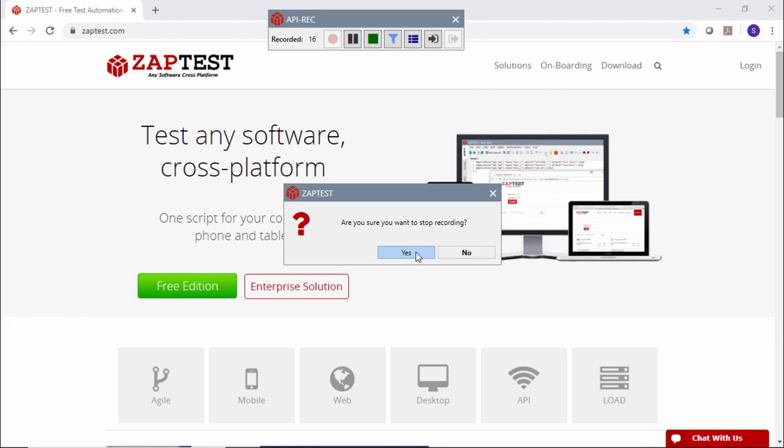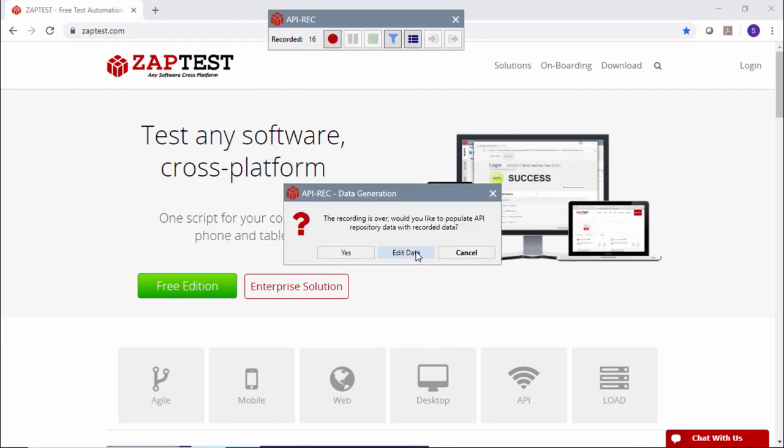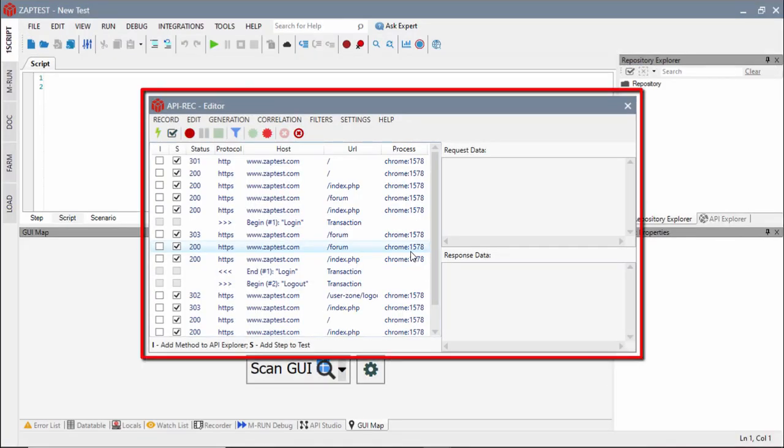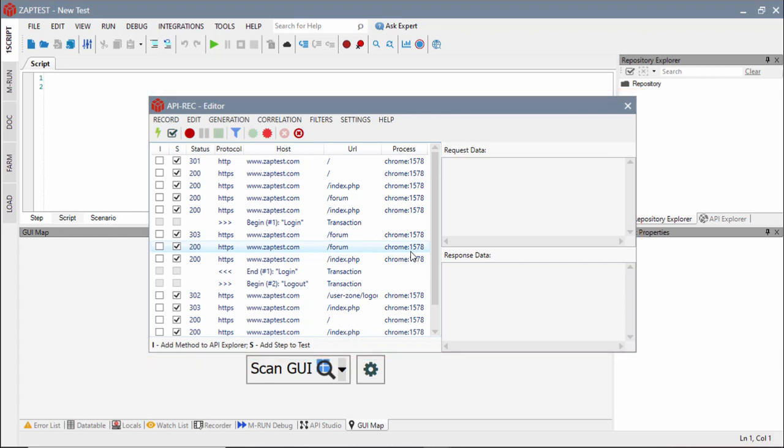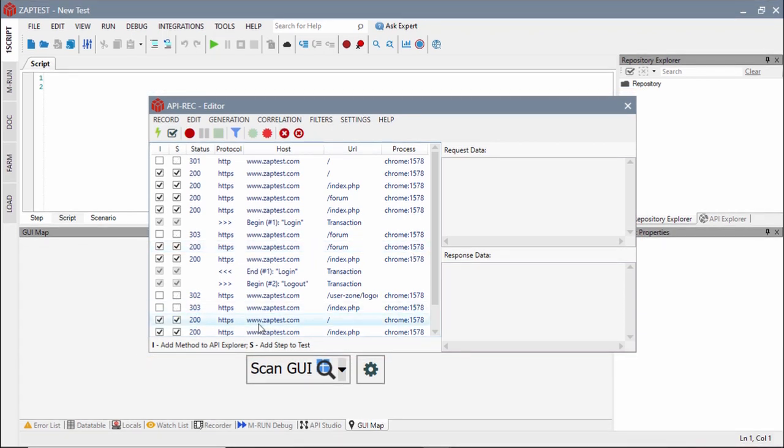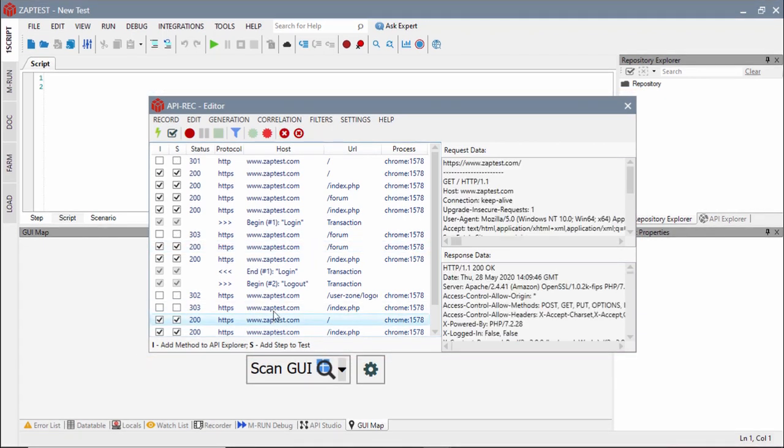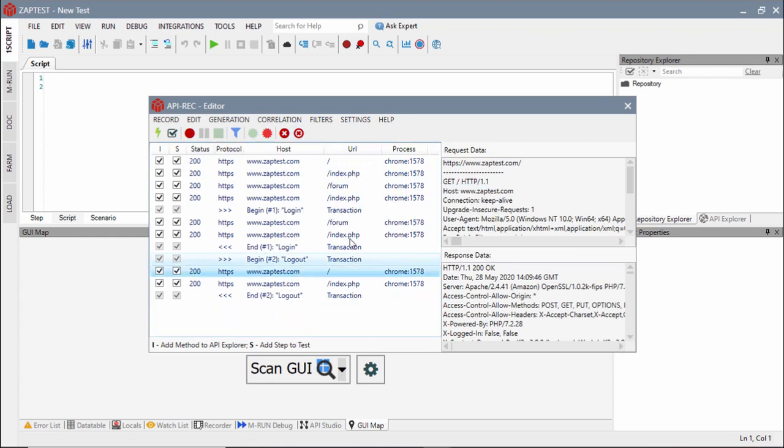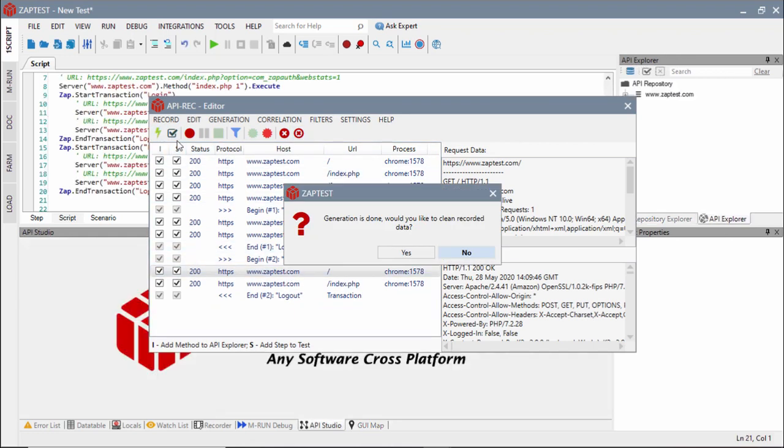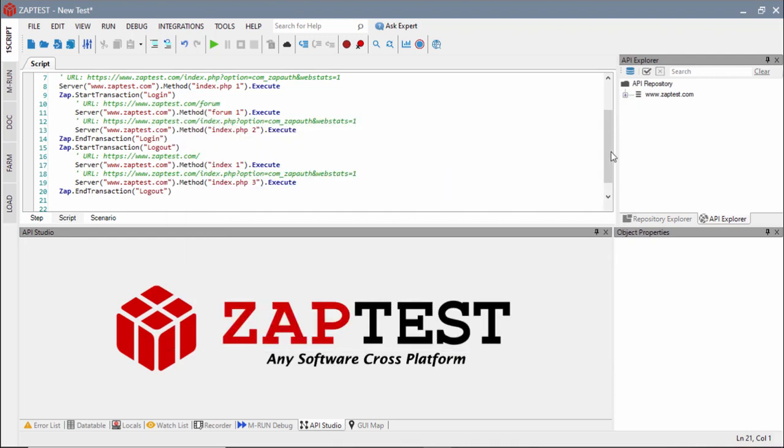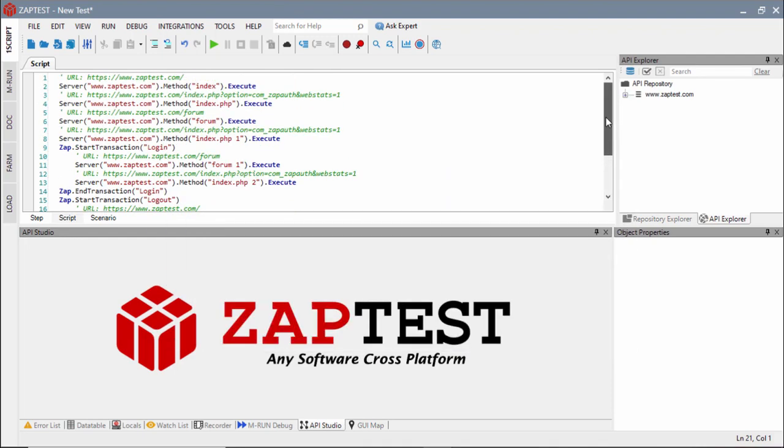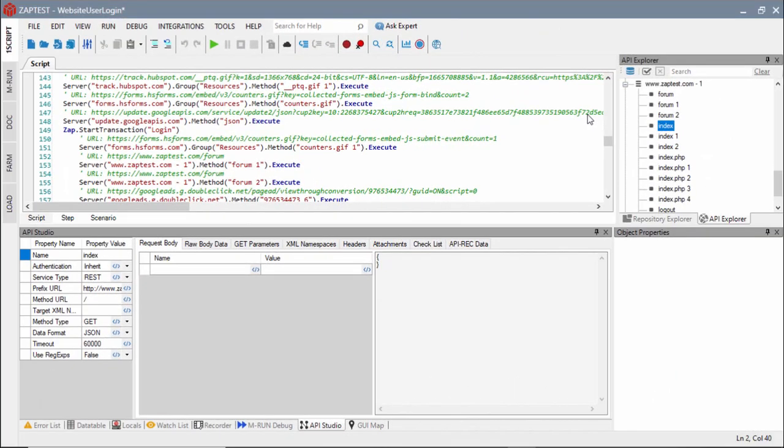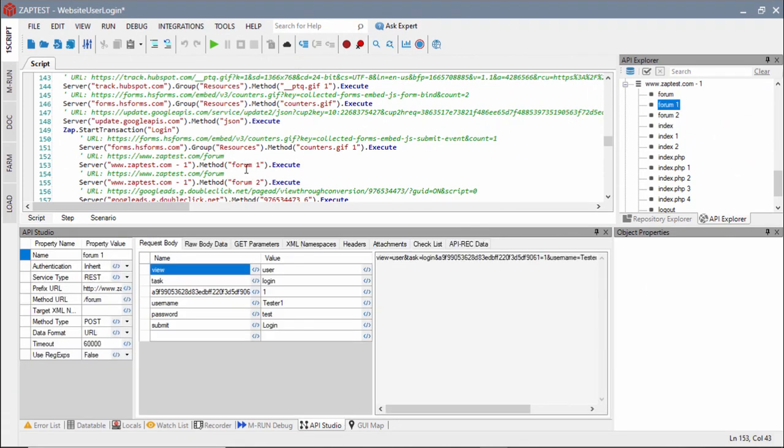Once the recording is complete, the recorded requests can be analyzed and filtered in the editor tool. Users can select which requests will be added as test steps or defined as API objects. Auto-generated test scripts can be further enhanced with input data parameterization, dynamic values correlation, and rich logic.